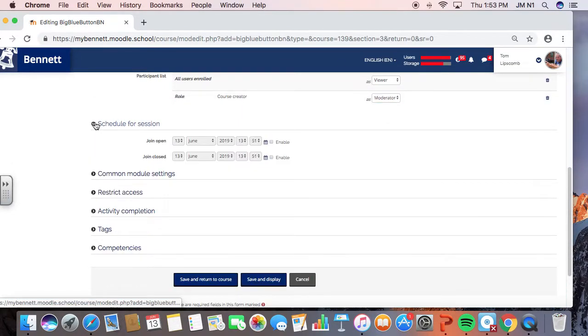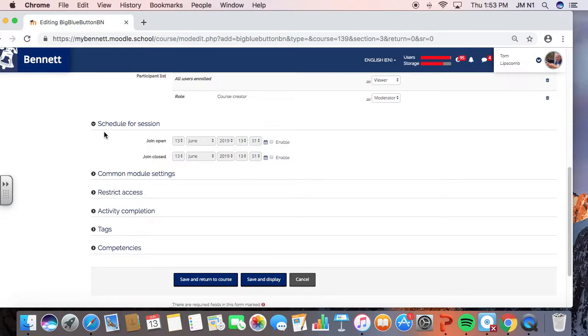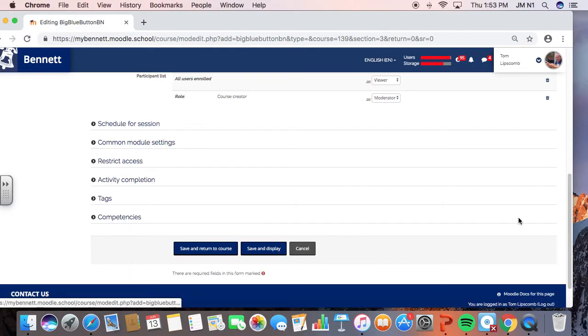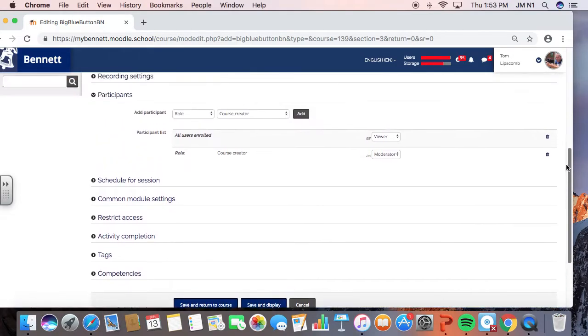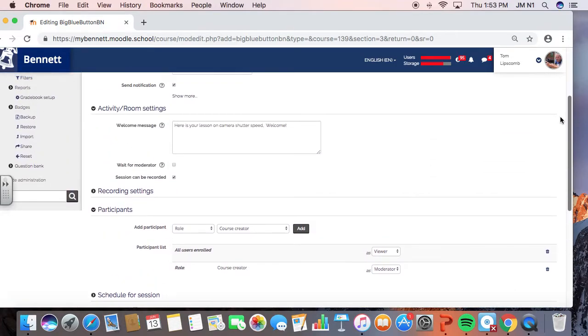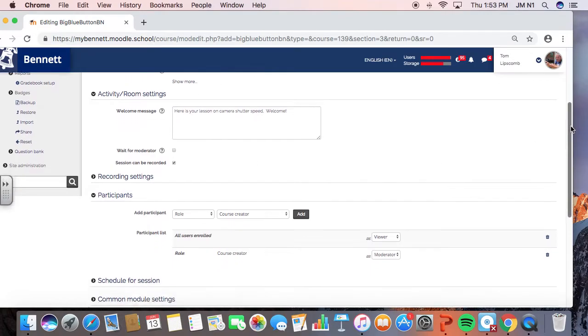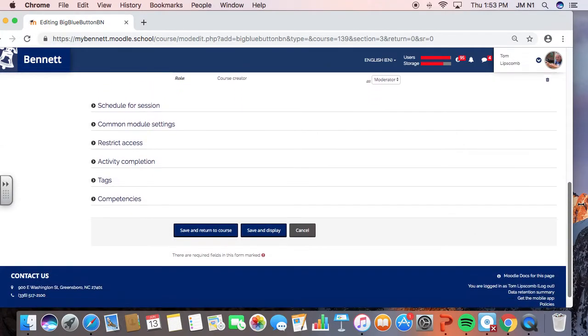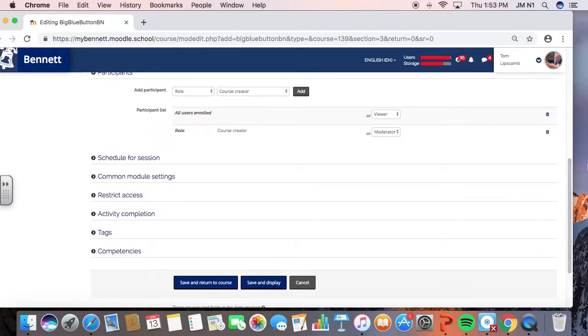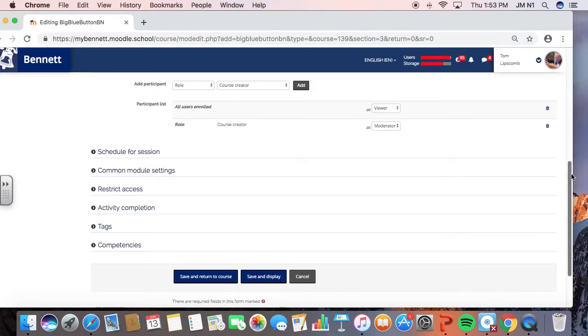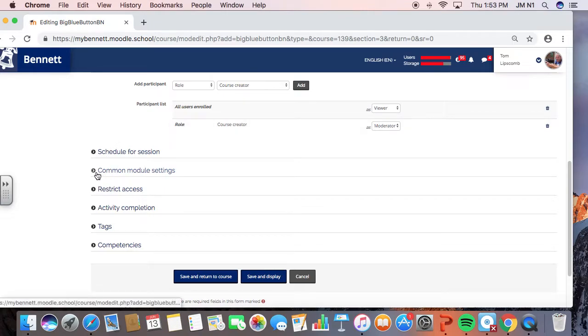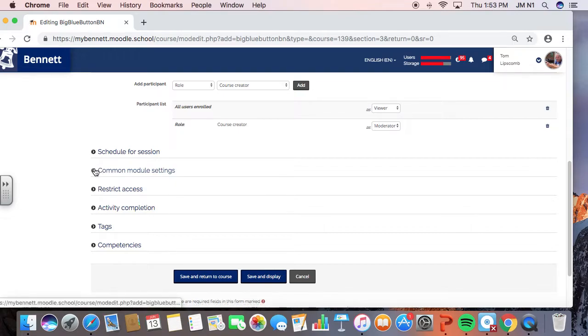Schedule for a session. You can just kind of leave it up and running, or you can set exact times. And up above here, you can also click this if you wanted everybody to kind of wait for you before they go in there. But you might want them to kind of go in to the room before you get there. They might want to talk to each other a little bit before you actually join the class, just like if they were coming into your regular classroom and talking about the day.